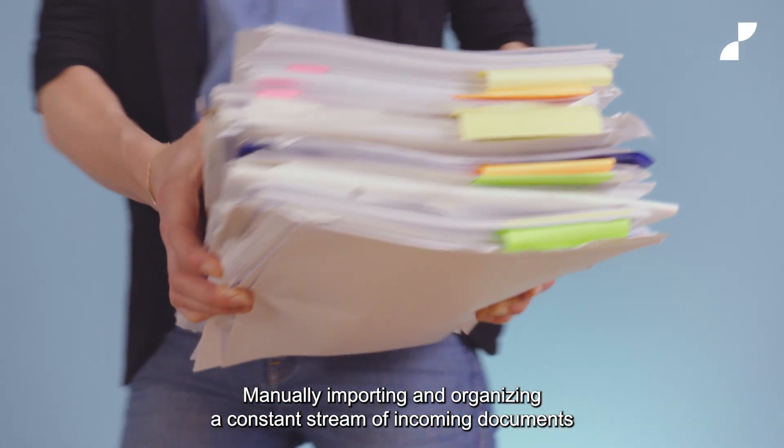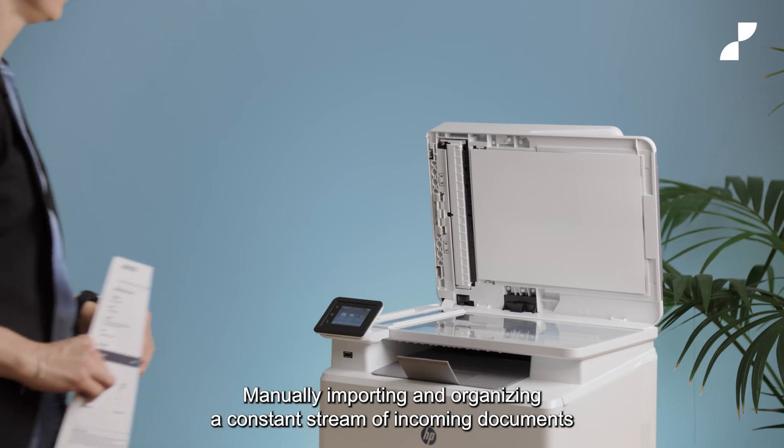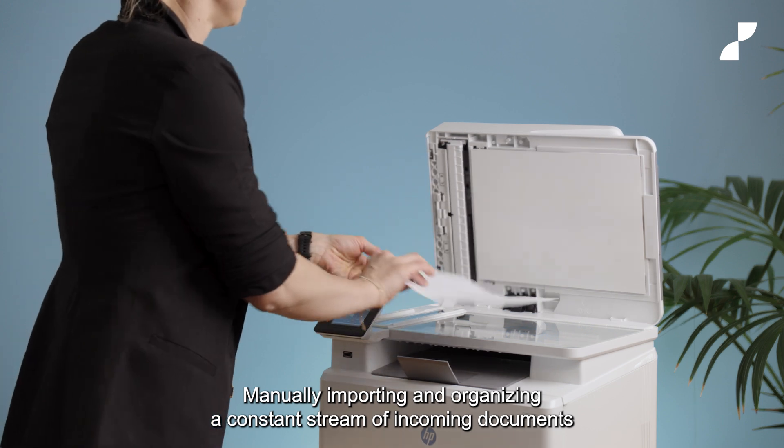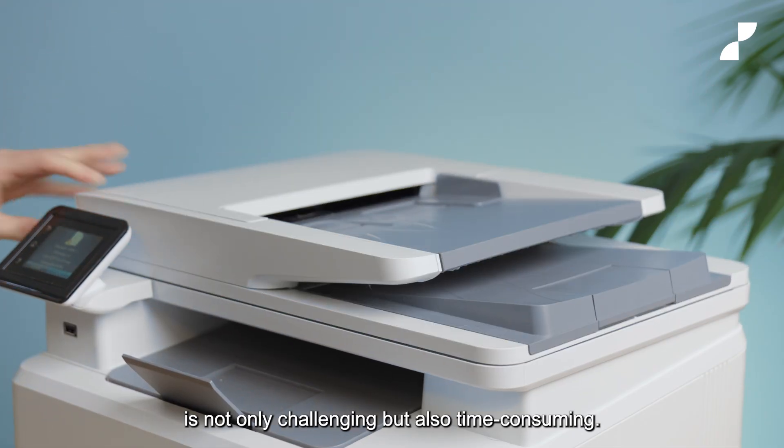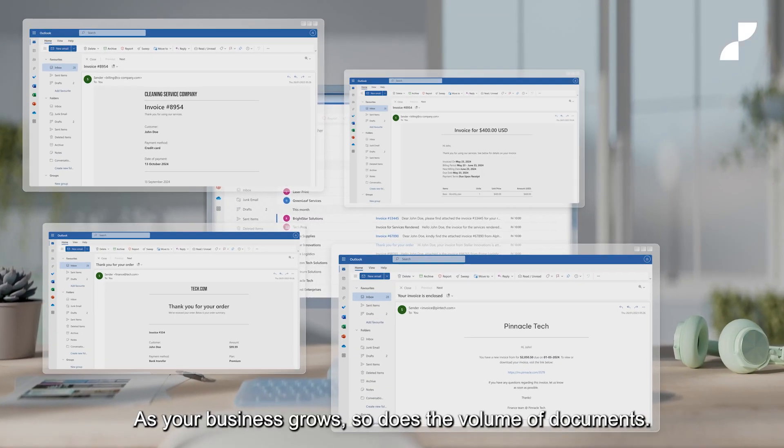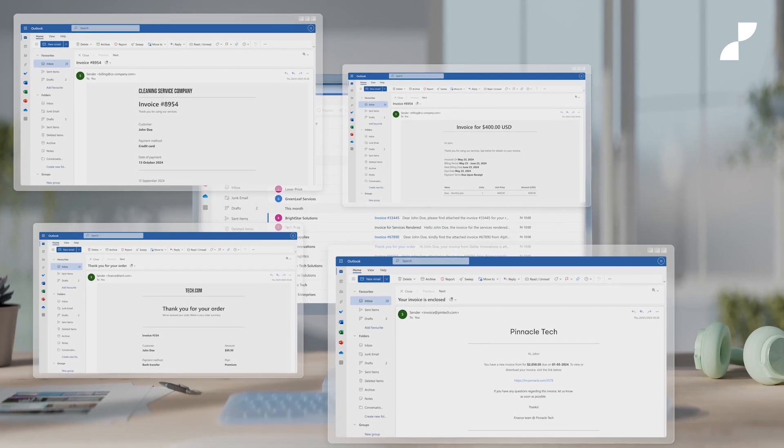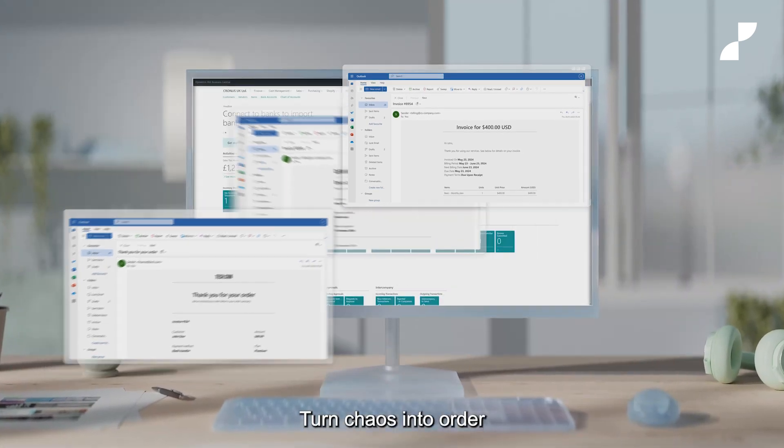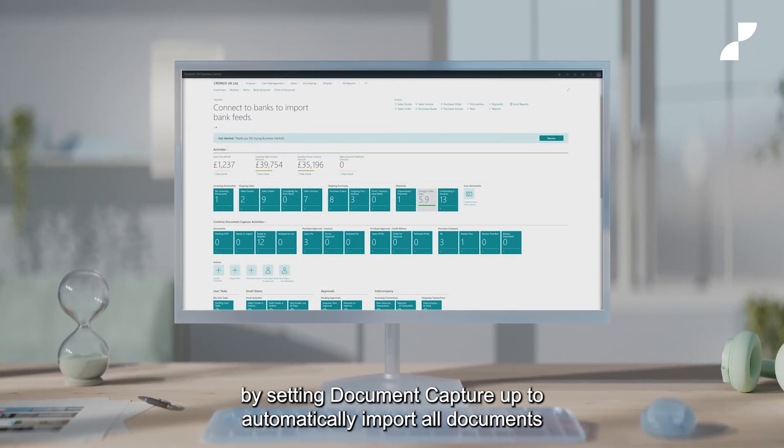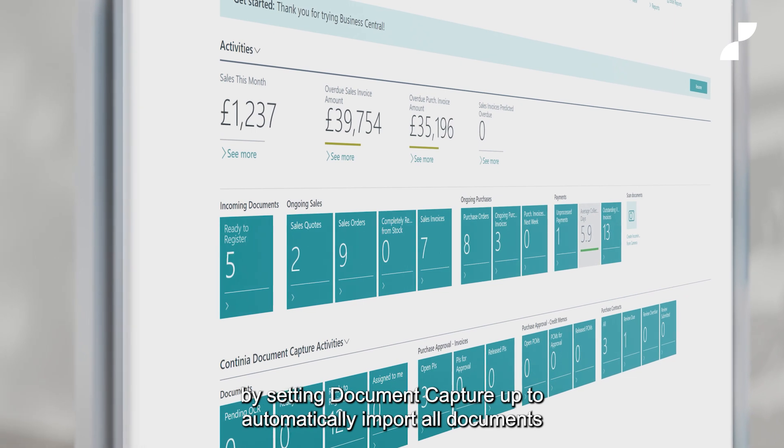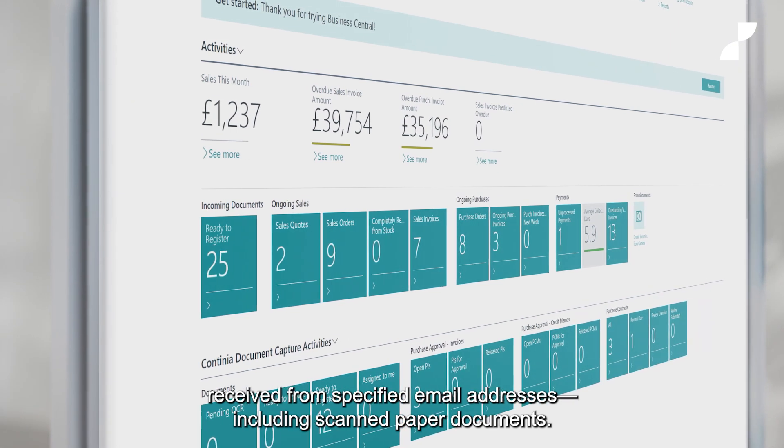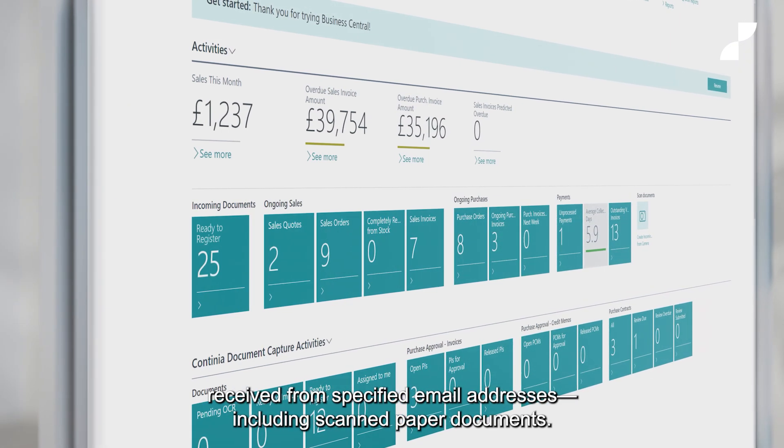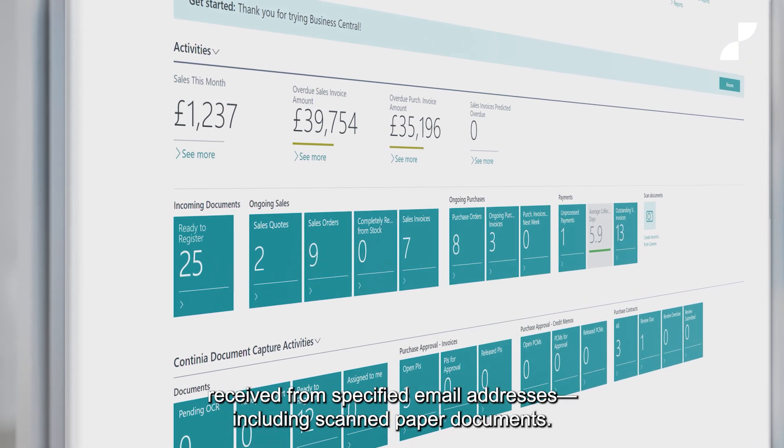Manually importing and organizing a constant stream of incoming documents is not only challenging but also time-consuming. As your business grows, so does the volume of documents. Turn chaos into order by setting document capture up to automatically import all documents received from specific email addresses, including scanned paper documents.